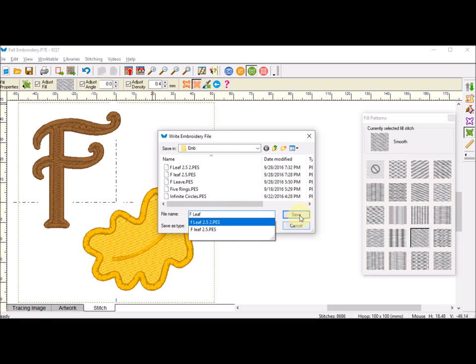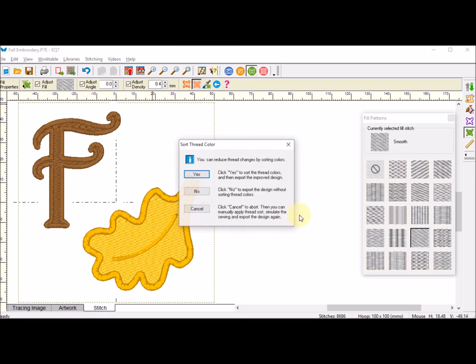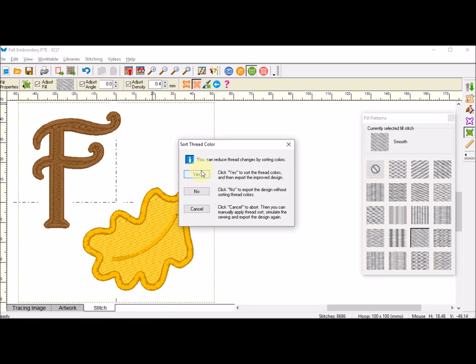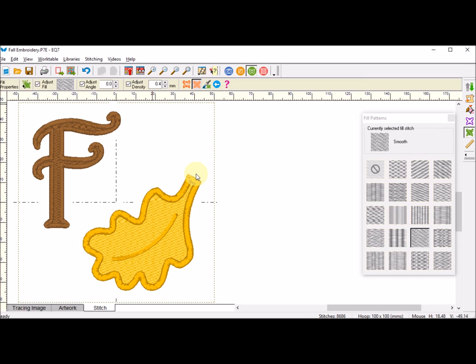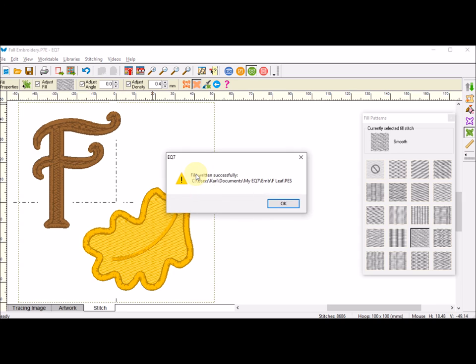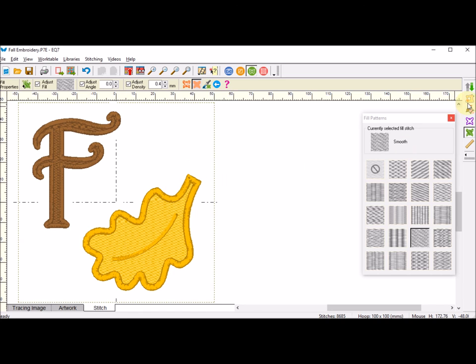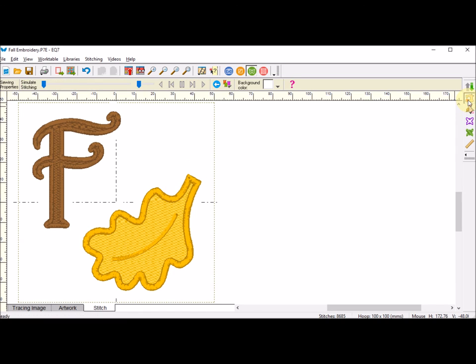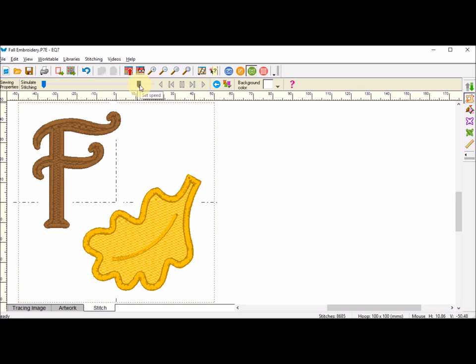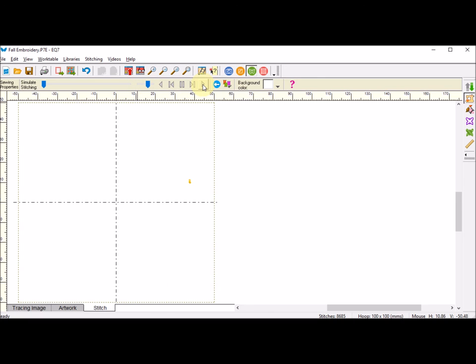It's telling me I can reduce the thread changes by sorting colors, and I'm glad it wants me to do that, so I'm going to actually say yes to that. It did remind me that it probably would make sense to simulate the sewing so I can see how things are going to stitch out. I am going to turn up the speed a bit and I am going to play the sewing. You can see the underlay is stitching first.